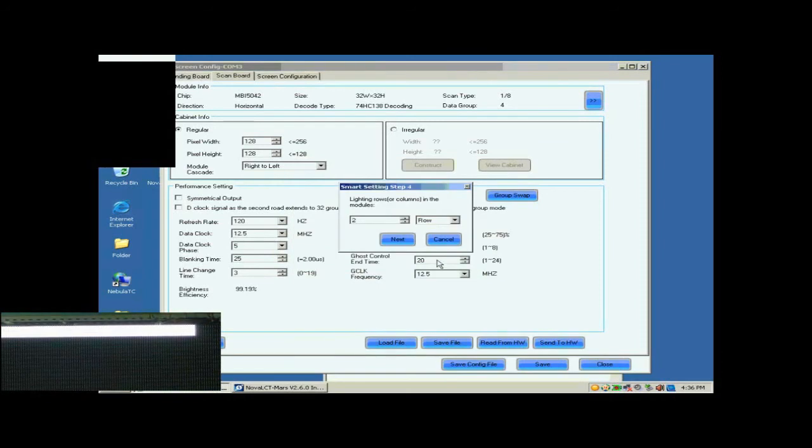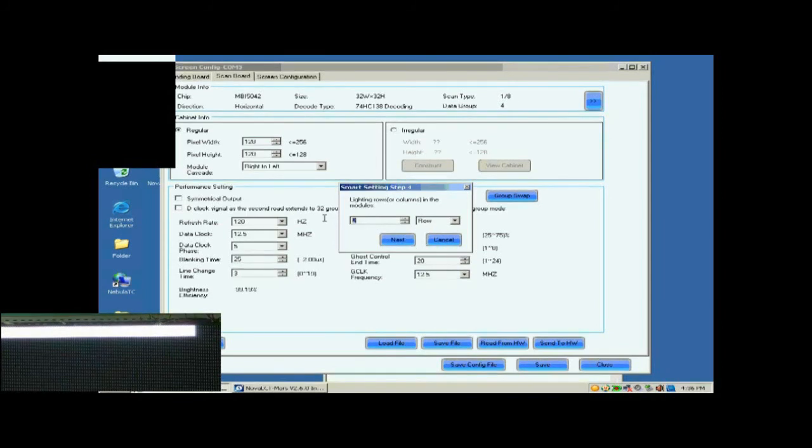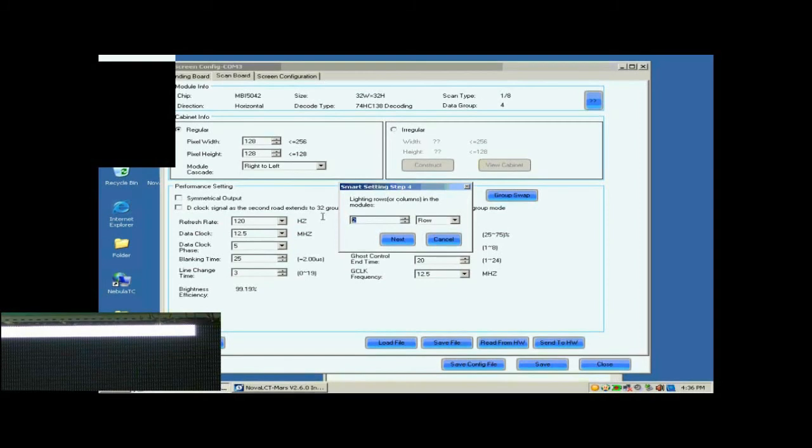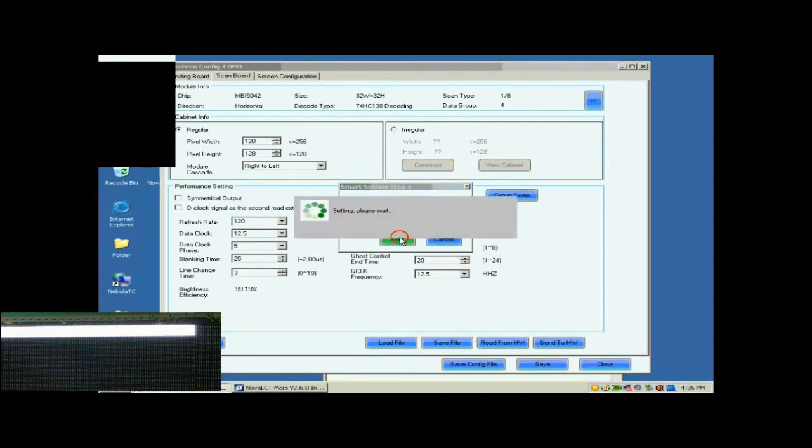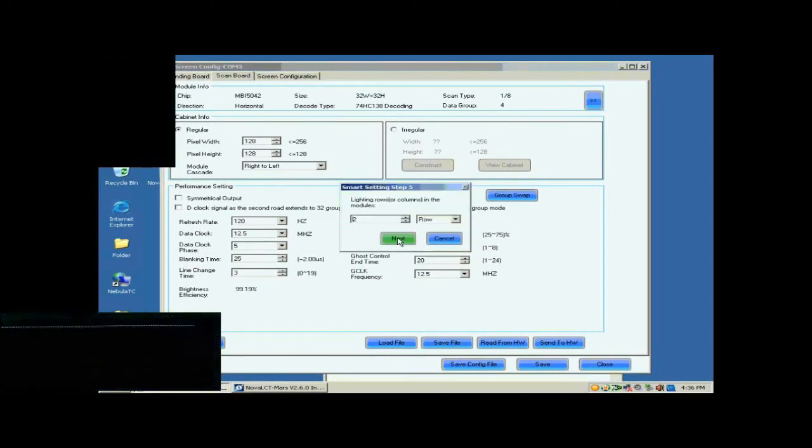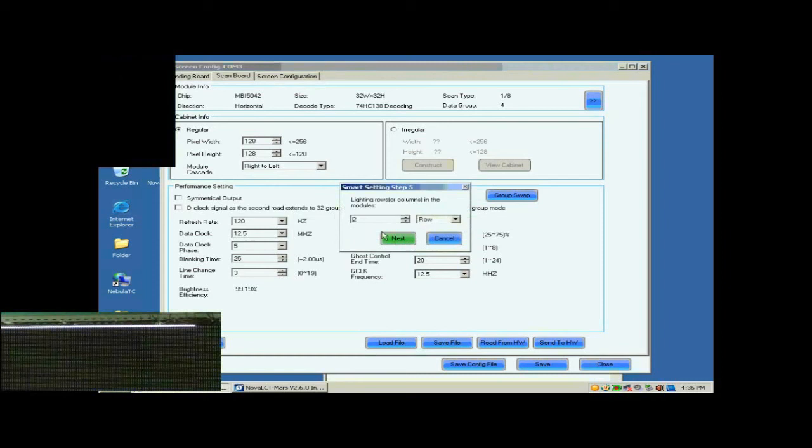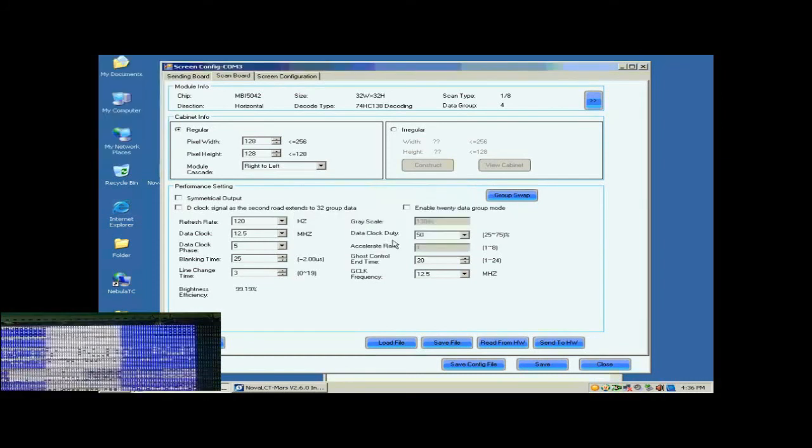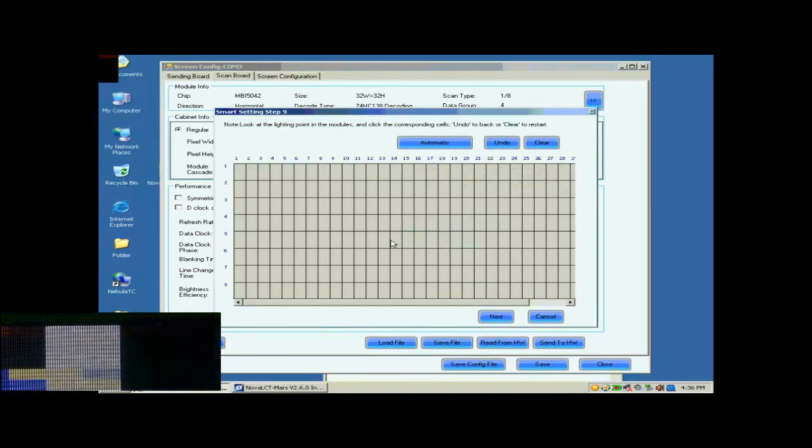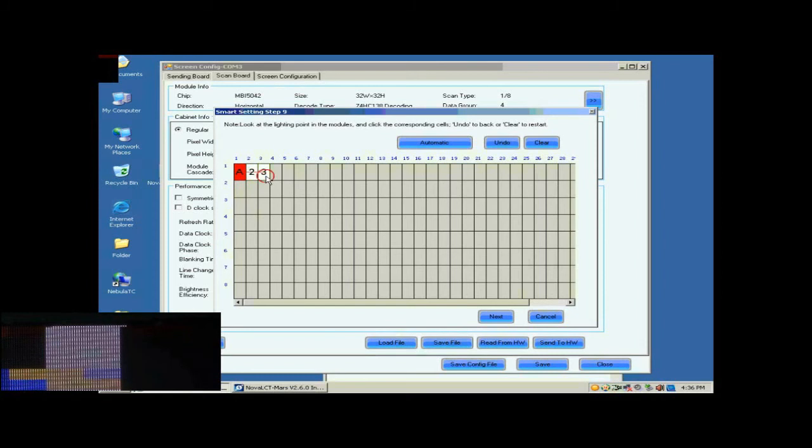Finish settings on the page according to the number of light rows on this screen. The number of light rows now is 8, so set 8 and click Next. The number of light rows now is 1, so set 1. In this step, the Smart Settings step 9, there will be a pixel blinking on the module we are working on. Click the corresponding grid according to the position of the blinking pixel.